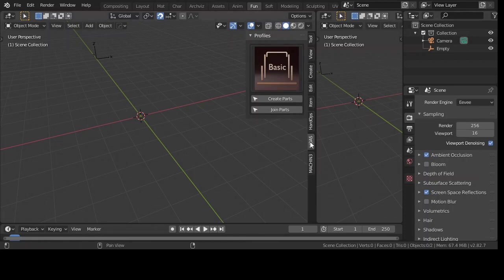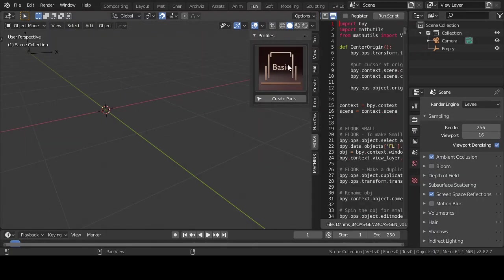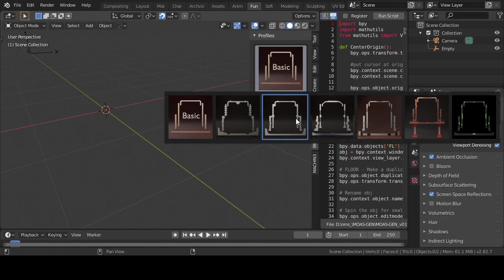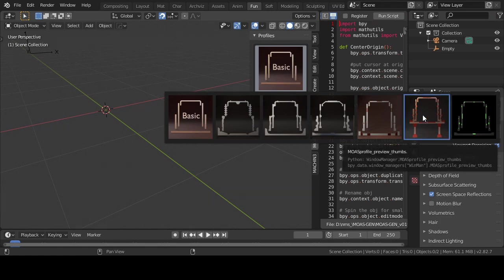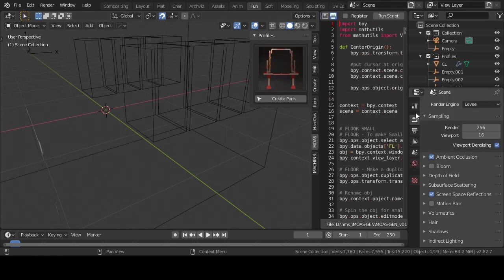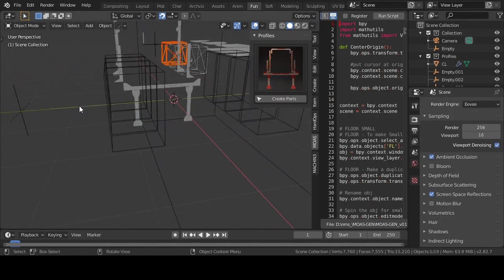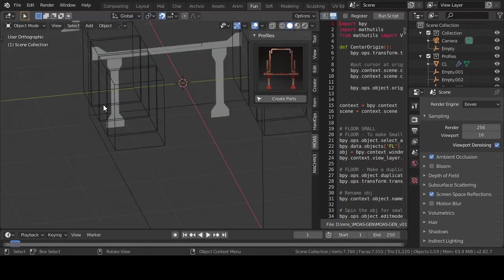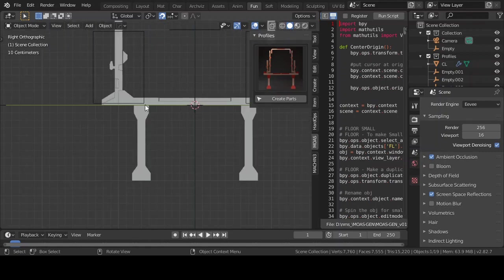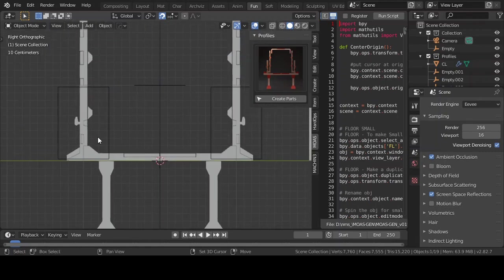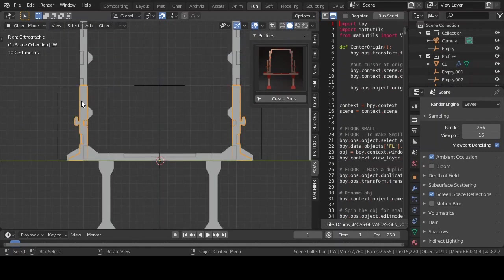You will see a tab called MOAS in the N panel. Click on the thumbnail basic and you will see a few profiles. Then click on one of the profiles. This will append a few collections into the scene.